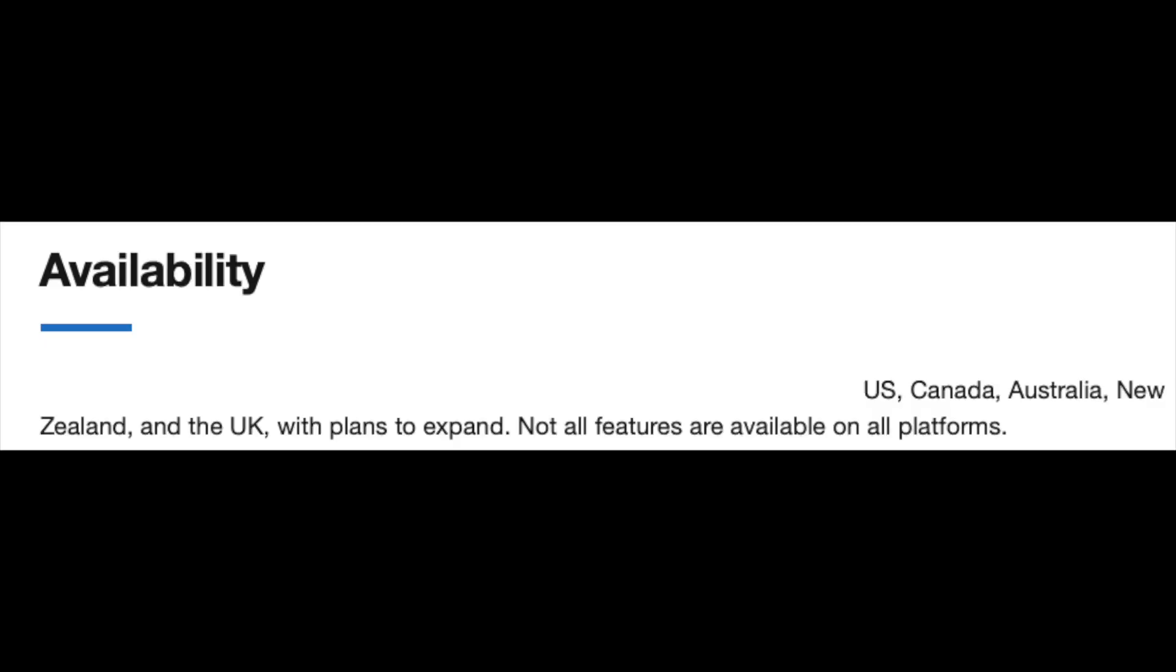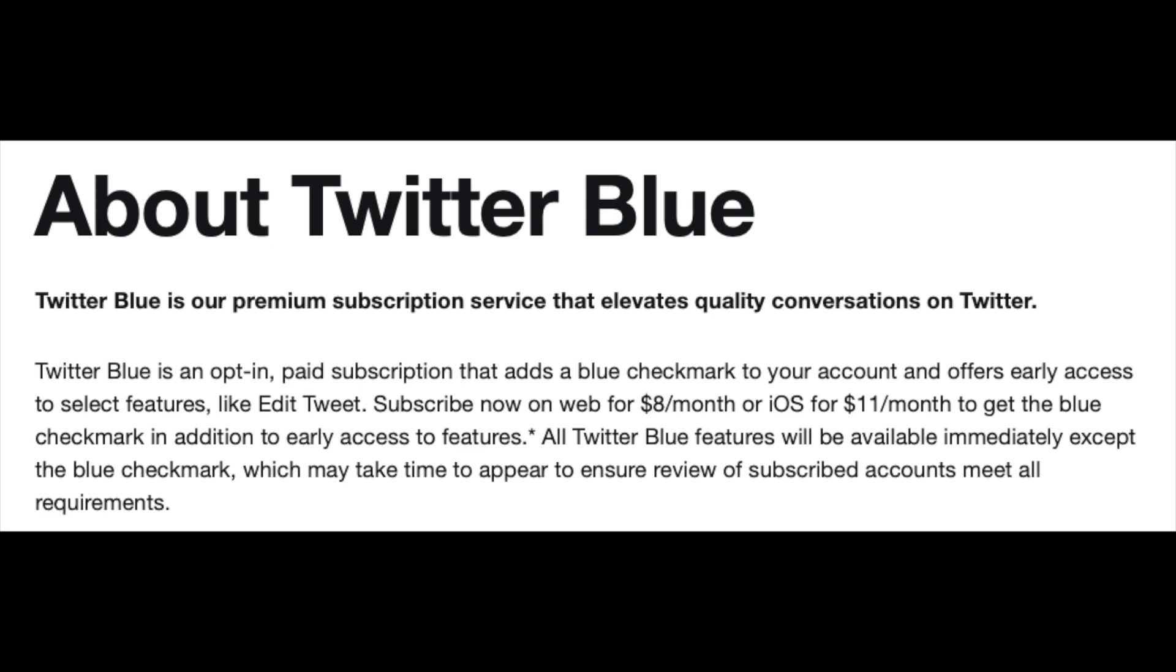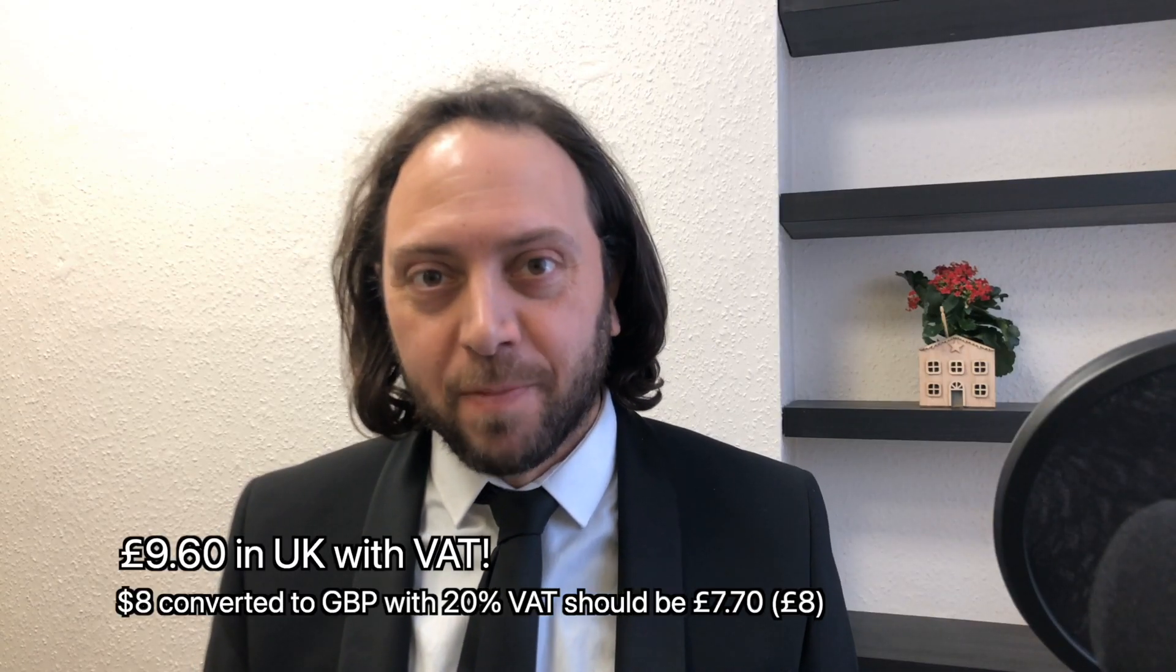It launches in the US, Canada, Australia, New Zealand and the UK and then it will roll out to other countries. It has a monthly charge of $8 in the US and £8 in the UK.